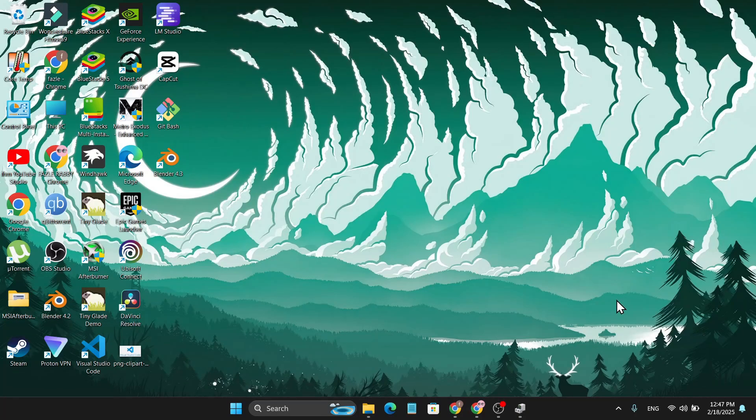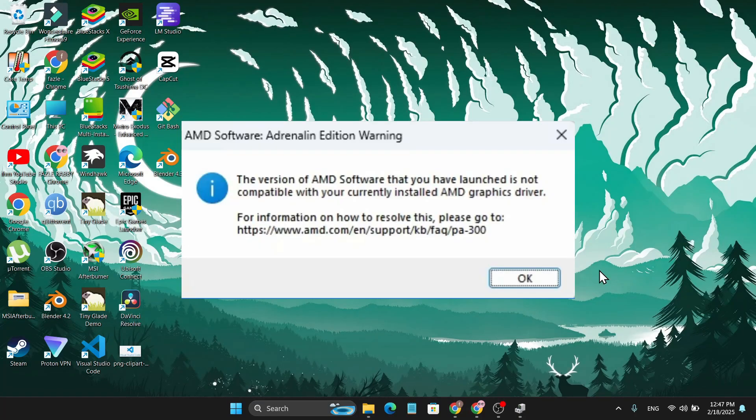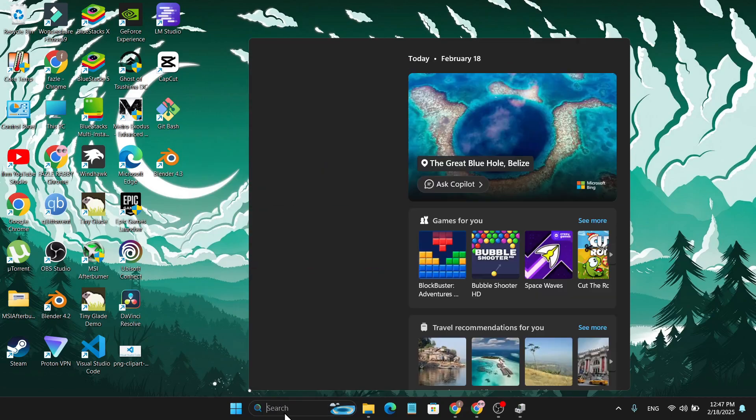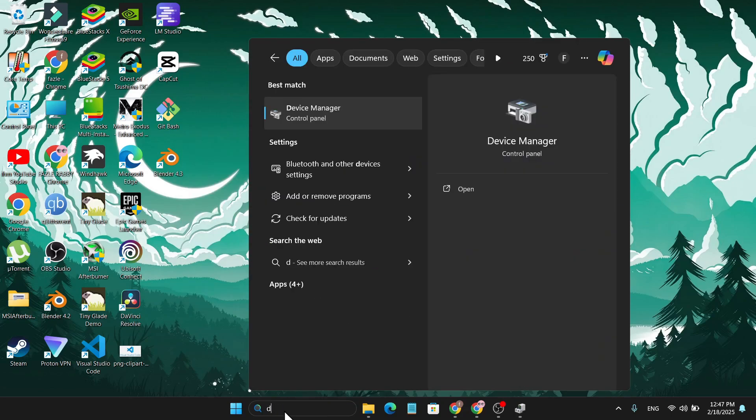If you're getting this error on your AMD graphics card saying the version of AMD software is not compatible with your device, you need to go to the search bar and search for Device Manager.